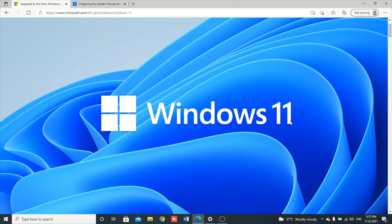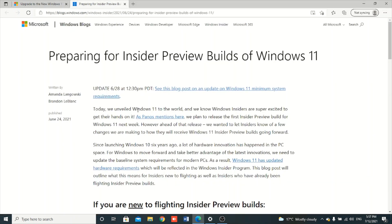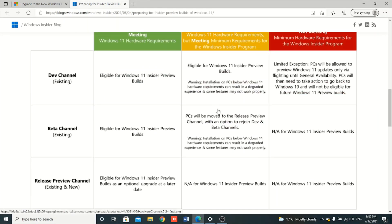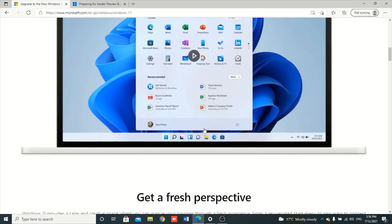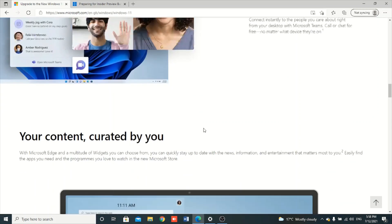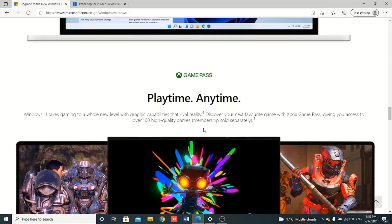Windows 11 testing build has been released and you might be wanting to join the Insider program so that you can install Windows 11. Windows 11 is available for the Insider preview and there are minimum requirements that you must have in order to install it. Windows 11 appears to be a very cool software that enables us to enjoy using it.